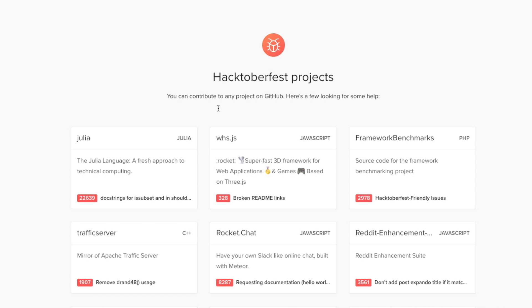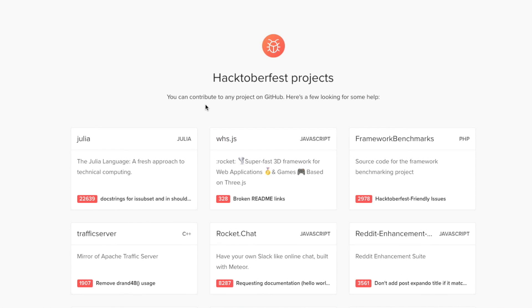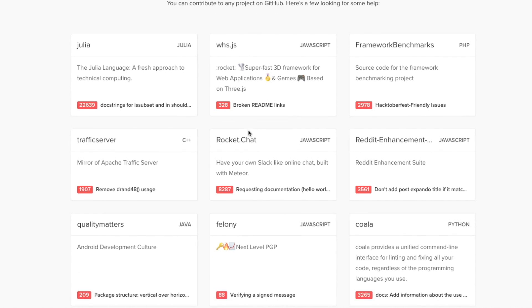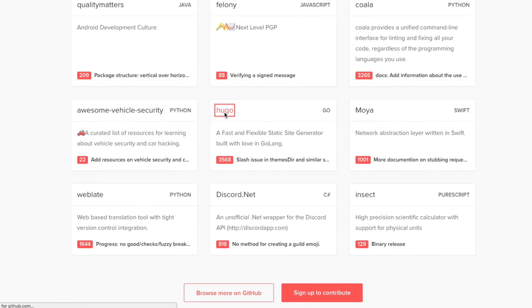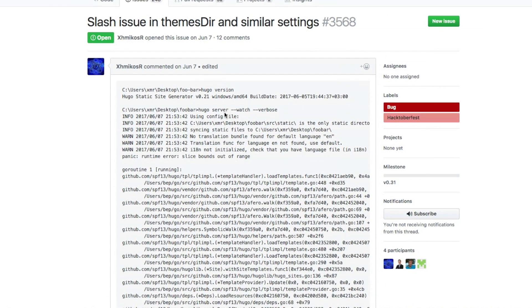Hacktoberfest is really about celebrating and encouraging involvement in open source, and it's intimidating for newcomers to submit pull requests to massive projects like Laravel or jQuery. This year you can find smaller packages that are closer to home — it could be the encouragement to finally send that pull request you've been thinking about. Some repos have been tagged 'hacktoberfest' on GitHub to help with discovery if you're looking for something to contribute to.